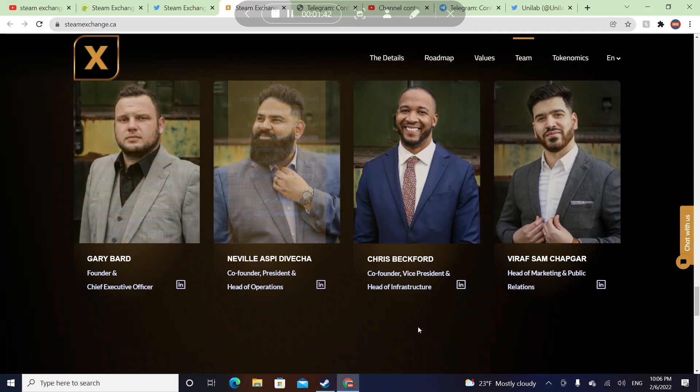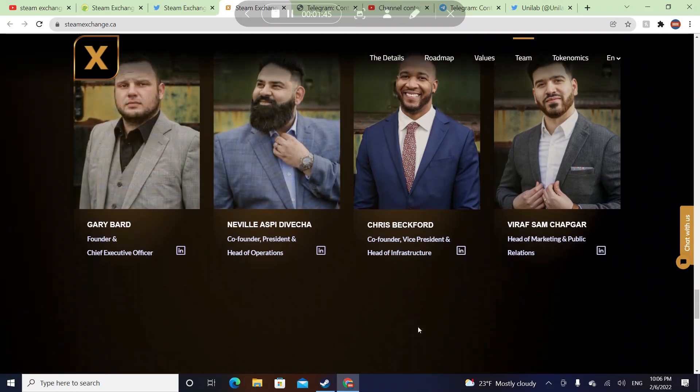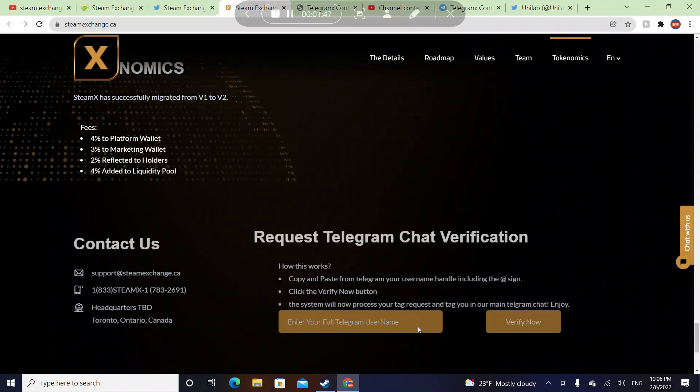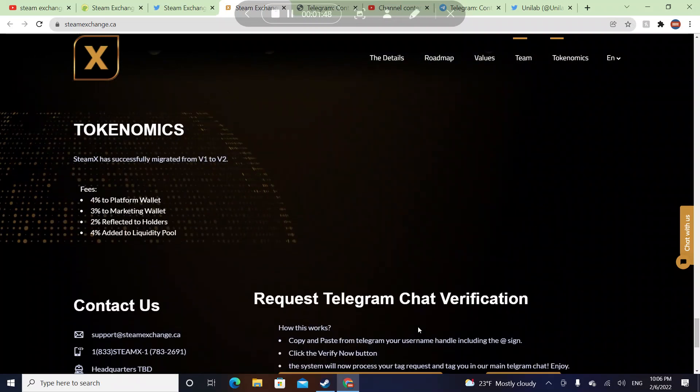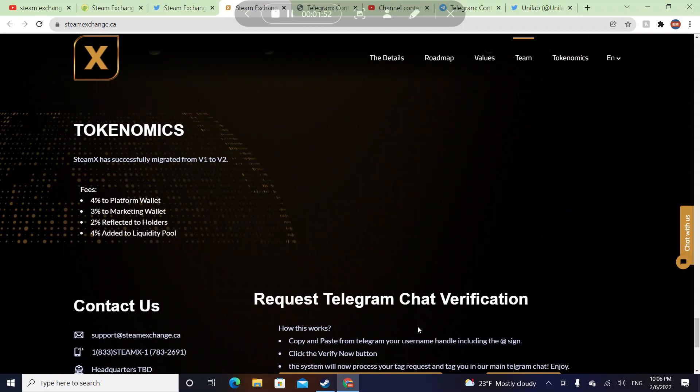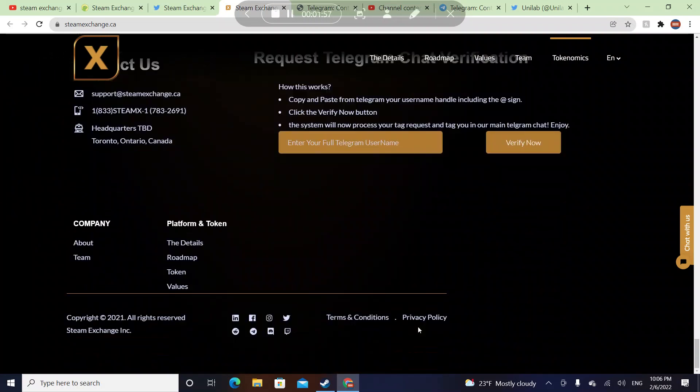Grey Bard, Neville Aspi, Devonche, Chris Backford, Byref, Sam Chapkar. Token economics is here: 4% to the platform wallet, 3% goes to marketing wallet, 2% reflected to holders, 4% added to the liquidity pool.